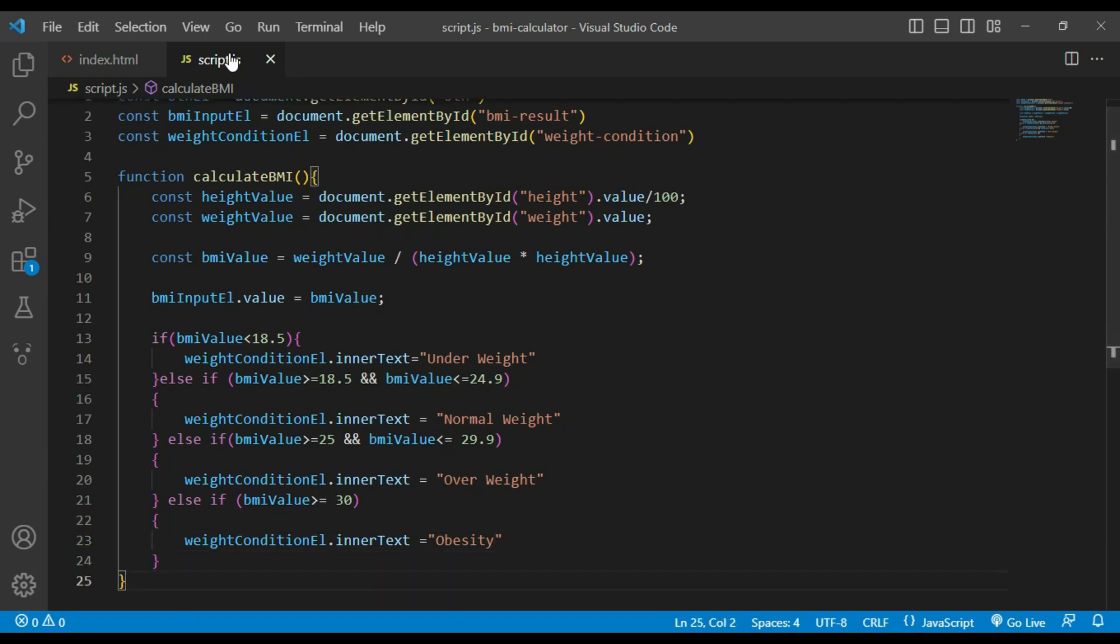And then I will add an event listener to HTML element with ID of BTN which listens for a click event and calls the calculateBMI function when the event occurs.